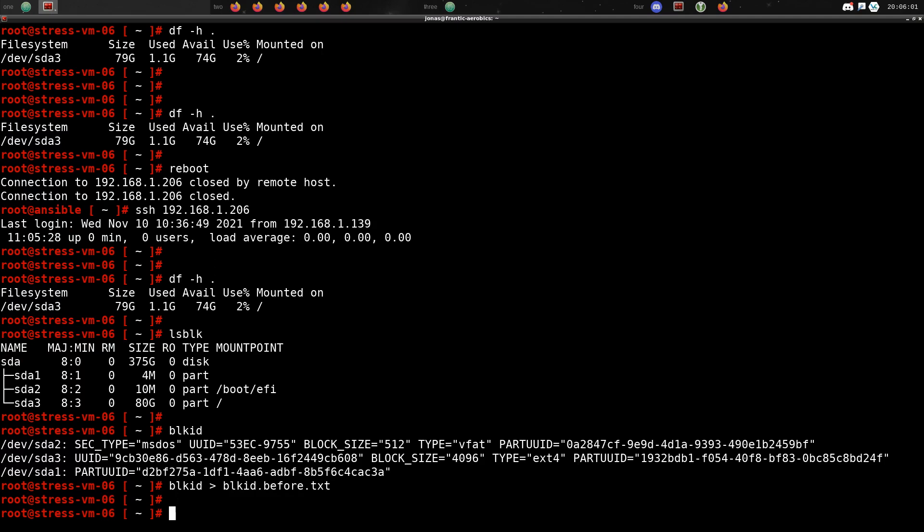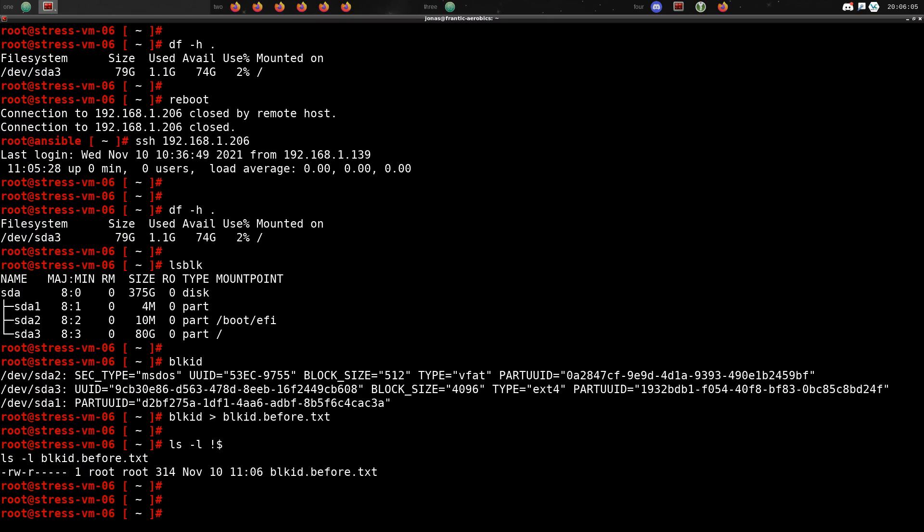So we're going to save that to a text file so we can compare it to the ID that we get after we have deleted and recreated the partition.